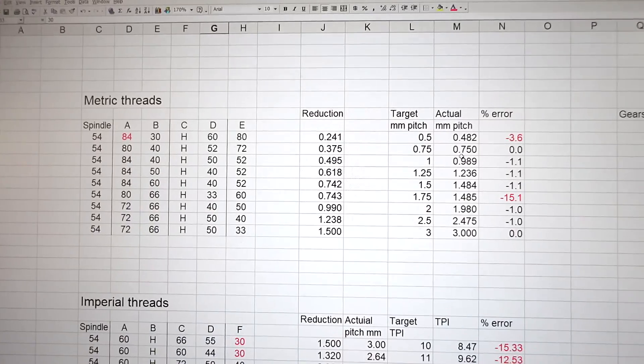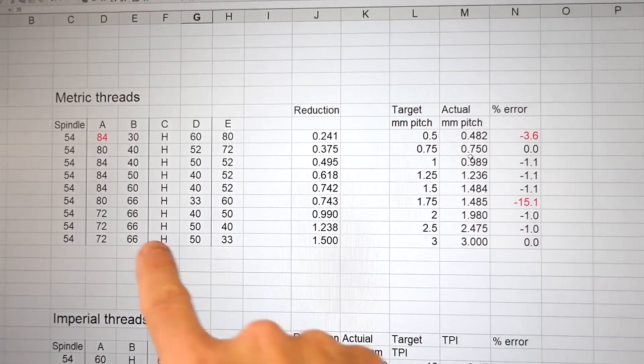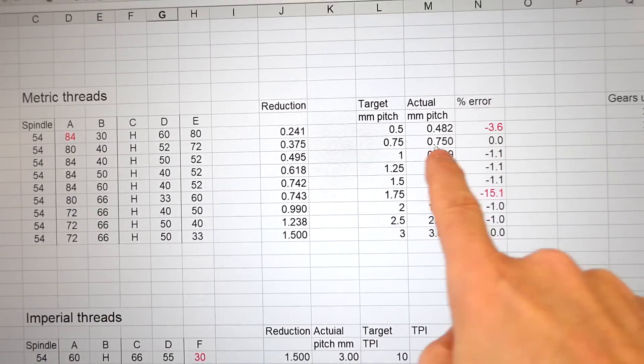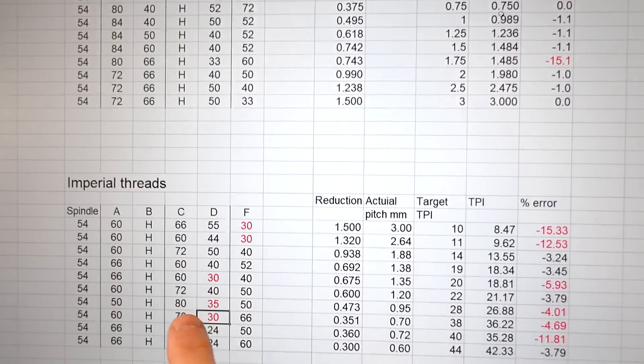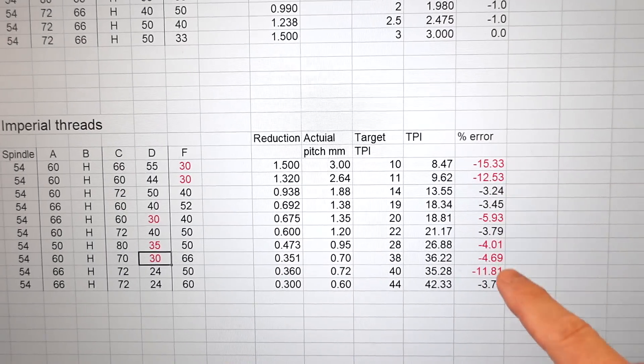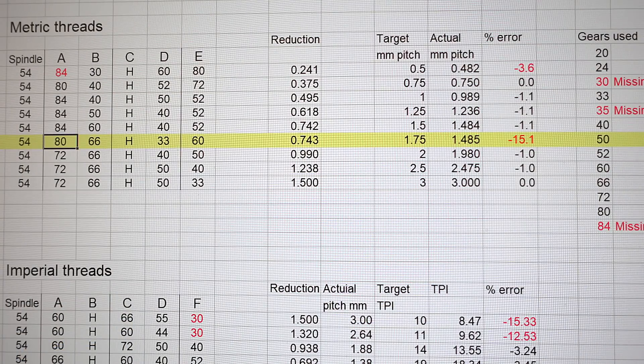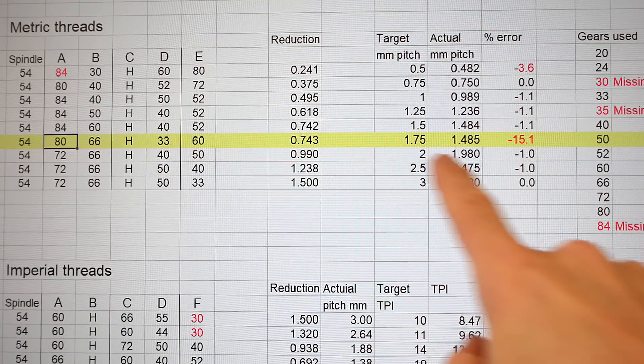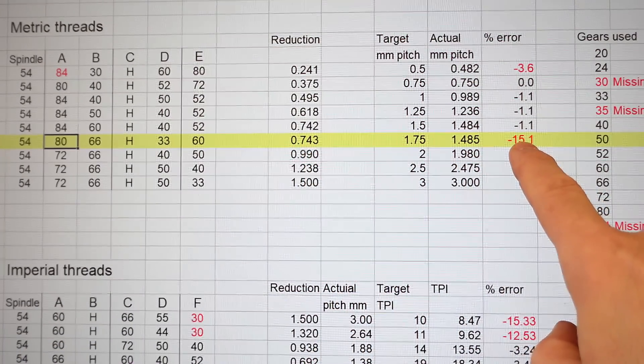I had to check the formulas in my spreadsheet again and again, I even did the calculations by hand, and it just kept coming out that my spreadsheet did not agree with the threading table. My spreadsheet did agree with some of the values, but for the imperial pitches, not one of them agreed. So not only does this threading table refer to gears that the lathe doesn't come with, it's also just plain wrong. The spreadsheet makes it much easier to try different combinations — this one is off by 15%, for example.